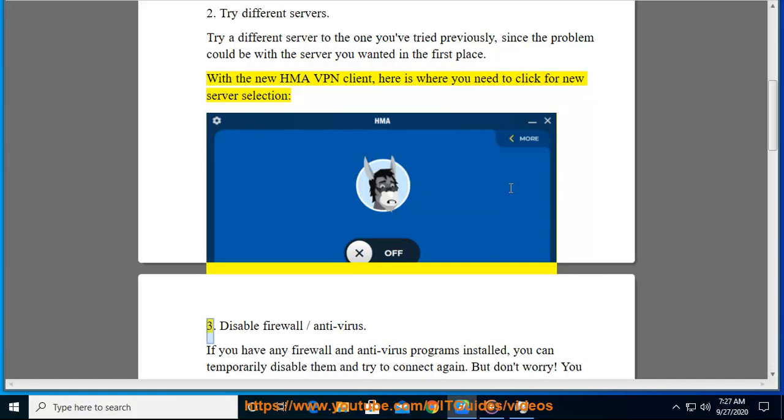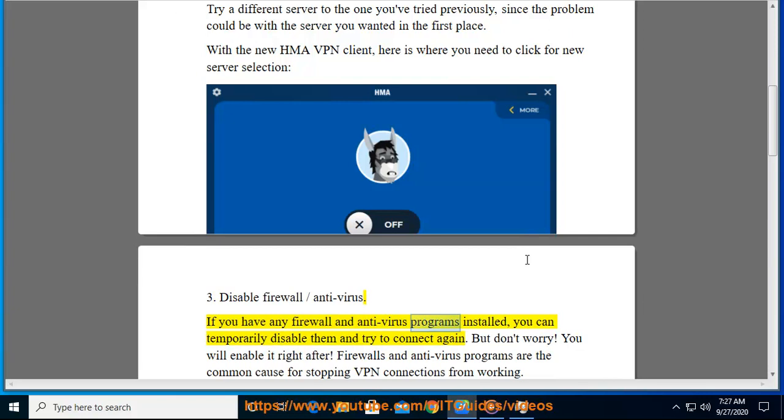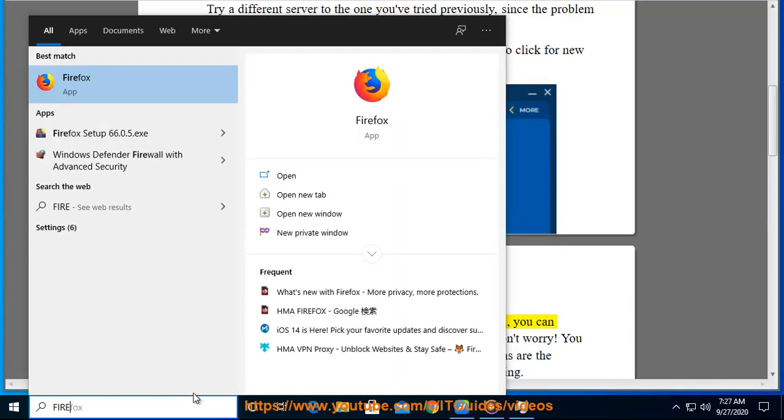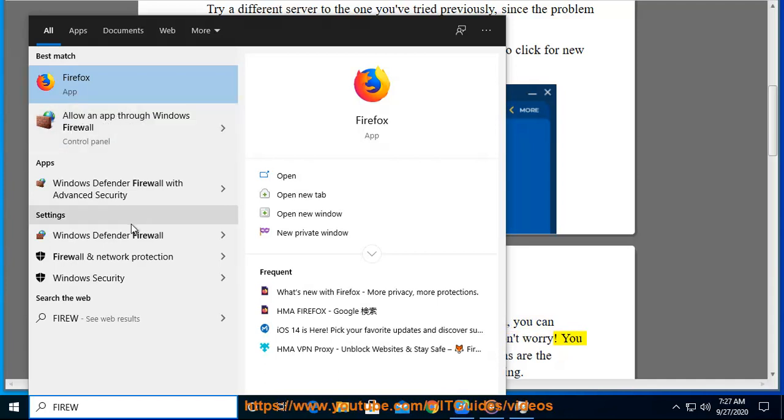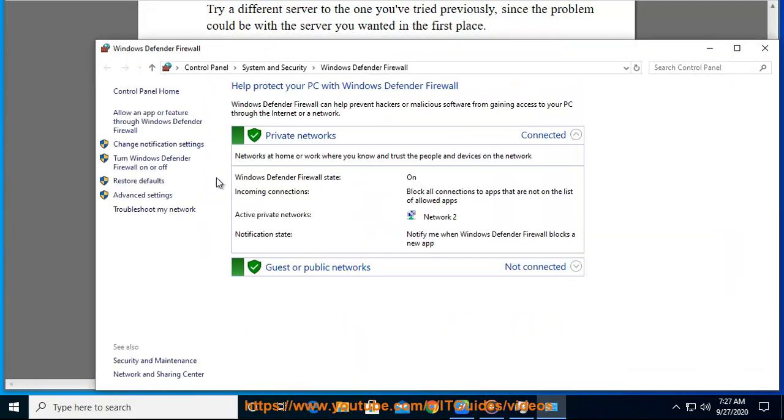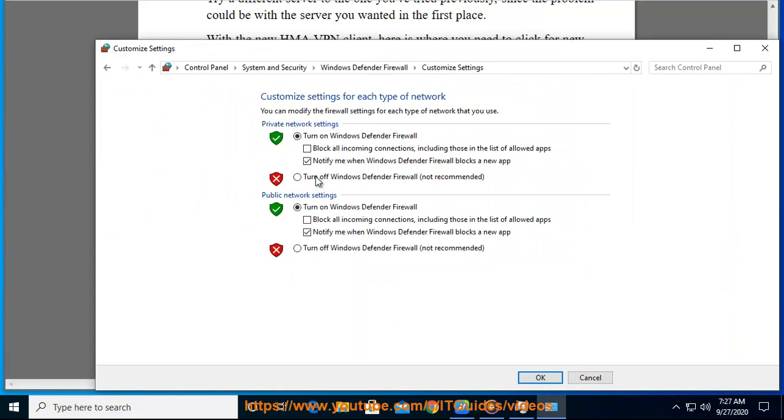Third, disable firewall or antivirus. If you have any firewall and antivirus programs installed, you can temporarily disable them and try to connect again. But don't worry, you will enable it right after. Firewalls and antivirus programs are the common cause for stopping VPN connections from working.